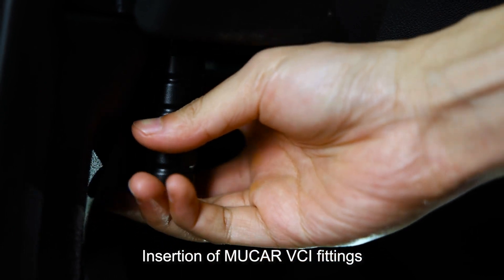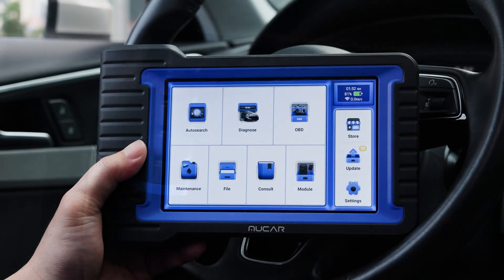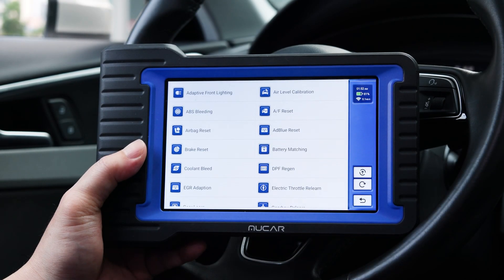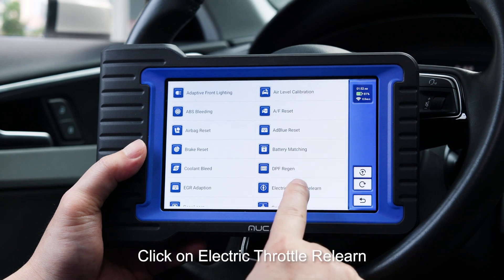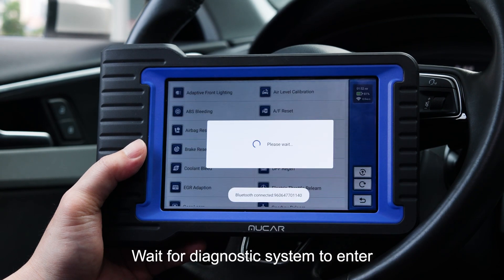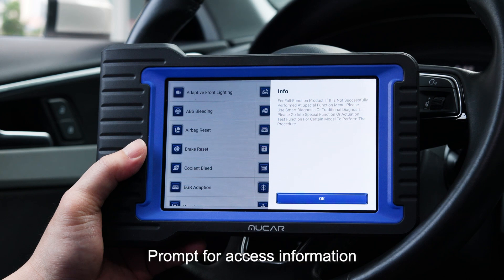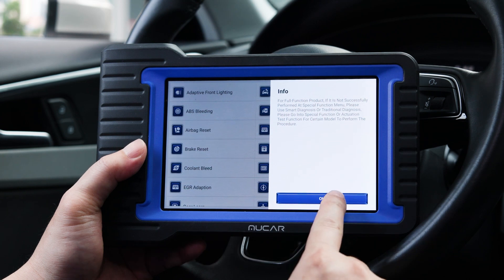Insert the Mucar VCI fitting. Click on maintenance. Click on electric throttle relearn. Wait for the diagnostic system to enter. Prompt for access information.